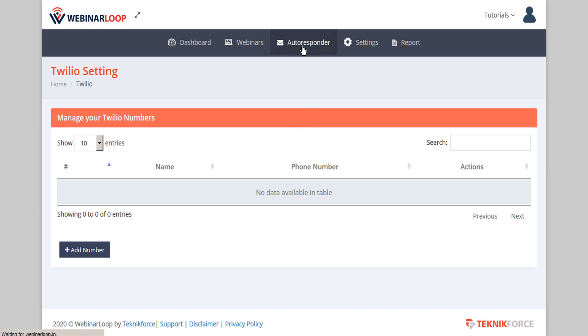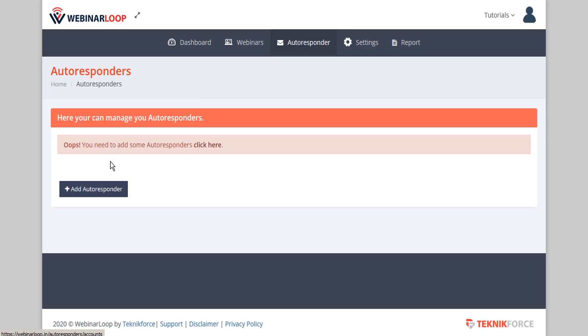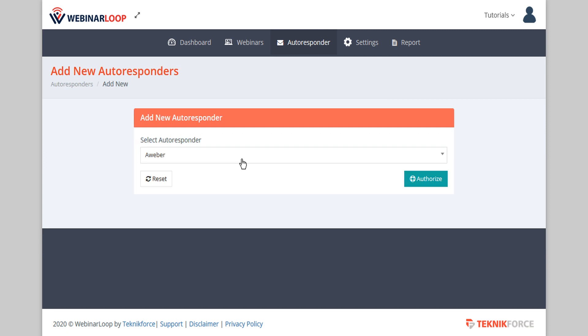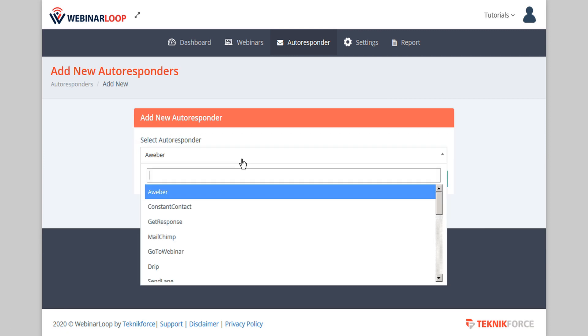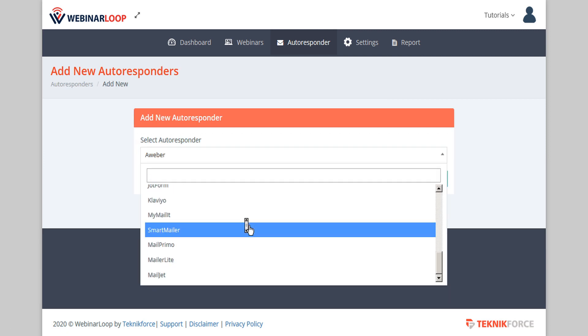You can also integrate your autoresponder, and WebinarLoop supports a wide variety of autoresponders.